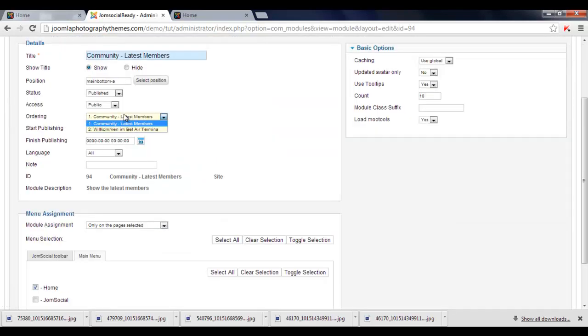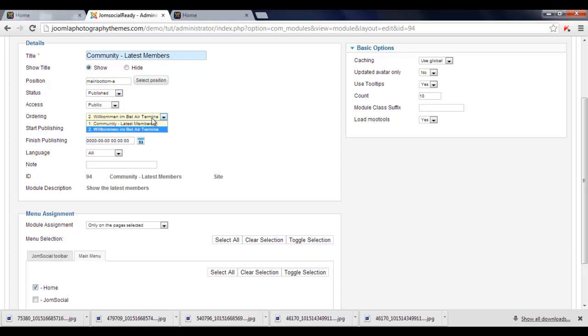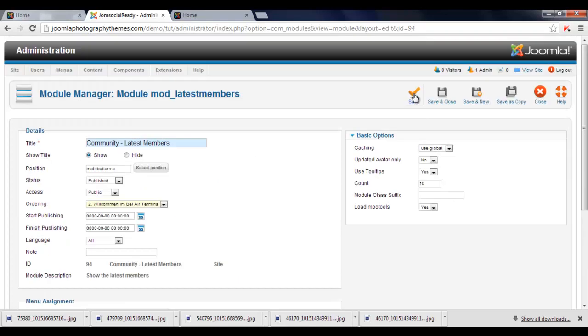And we want to put this one underneath, so we just click on here, there's the Ordering, and click there, click on Save.